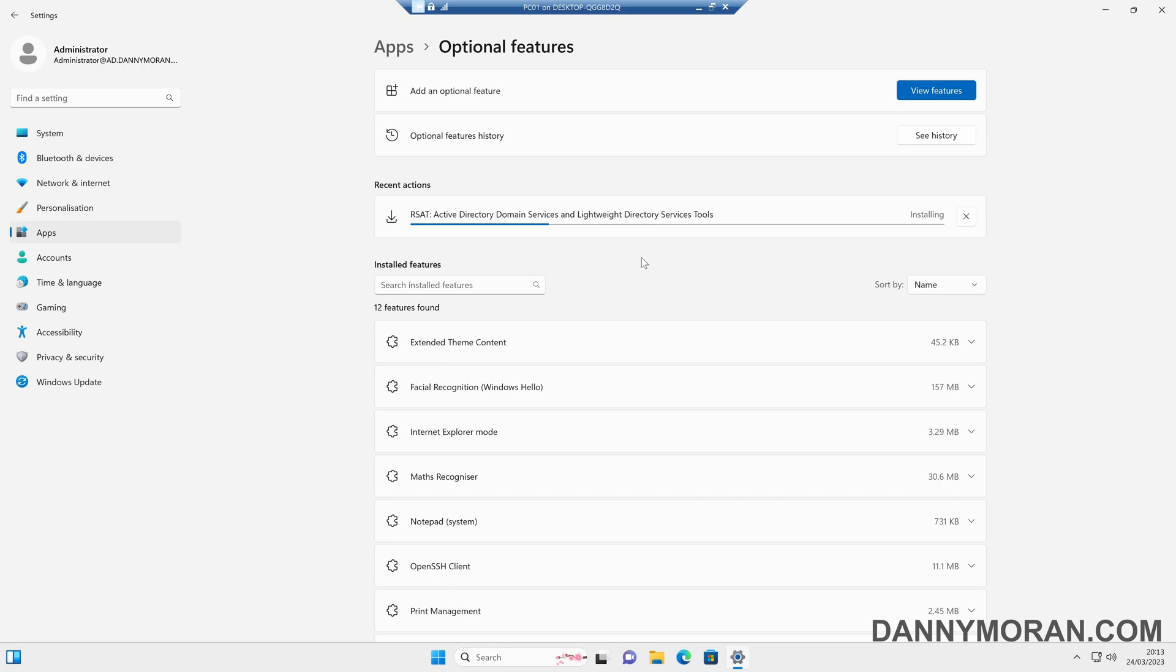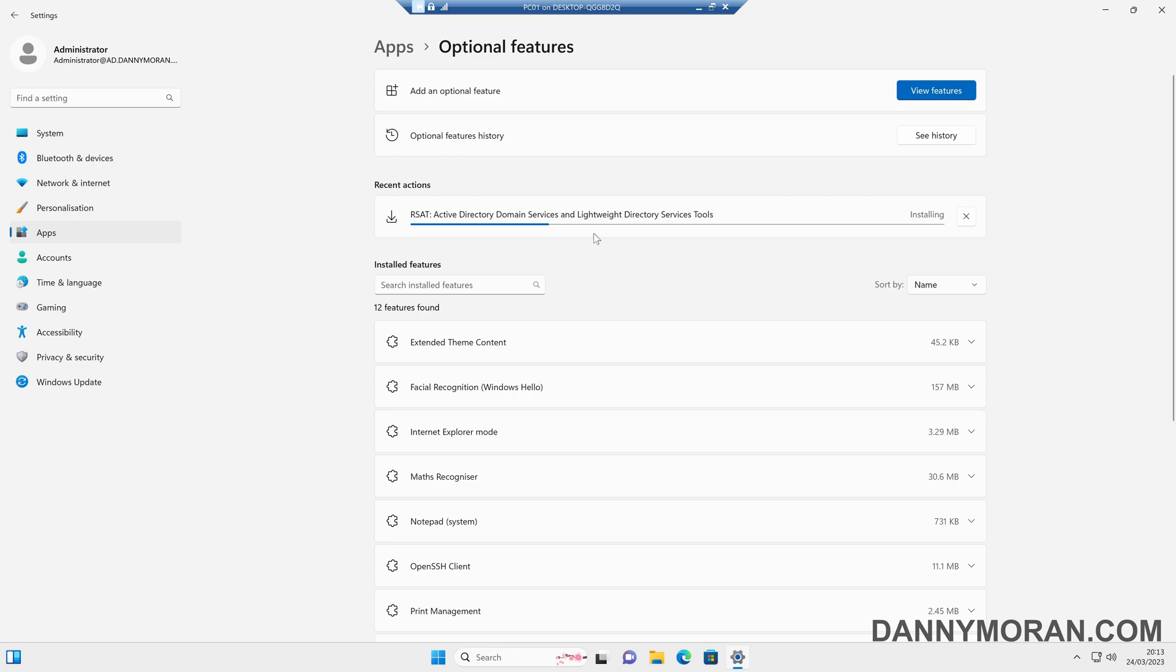Now, you may get an error when trying to install some of the RSAT tools, because it uses the Windows Update service to actually download the tools. If you've got Windows Server update services set up on your network, you might get an error with this if you haven't got the group policy option for downloading additional features directly from the Windows Update rather than the Windows Server update services server.